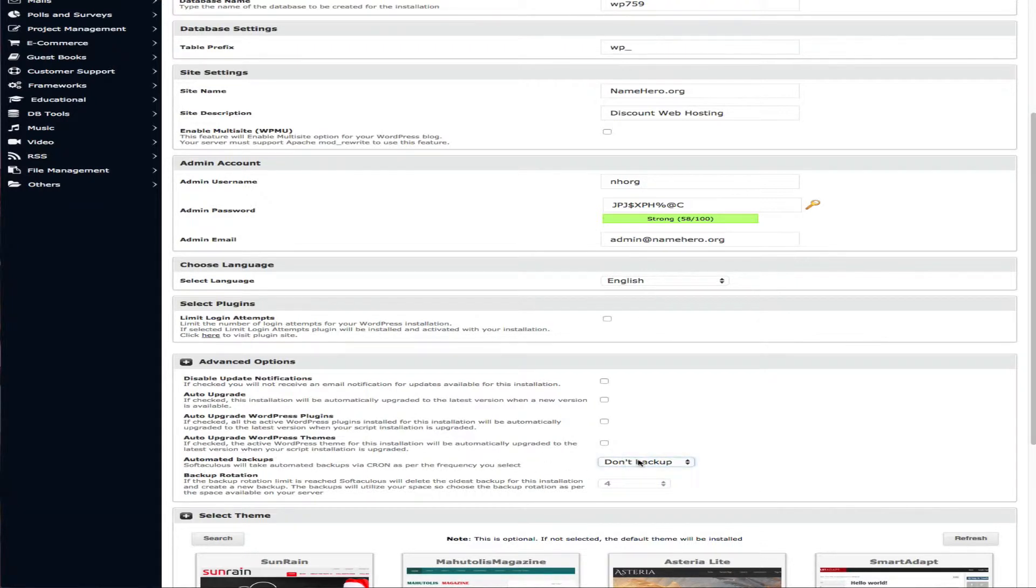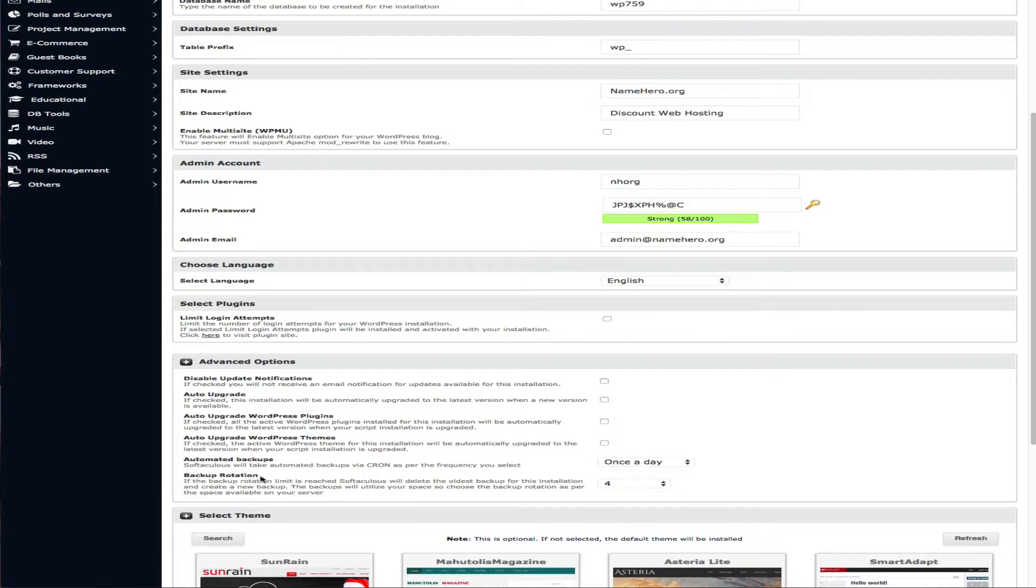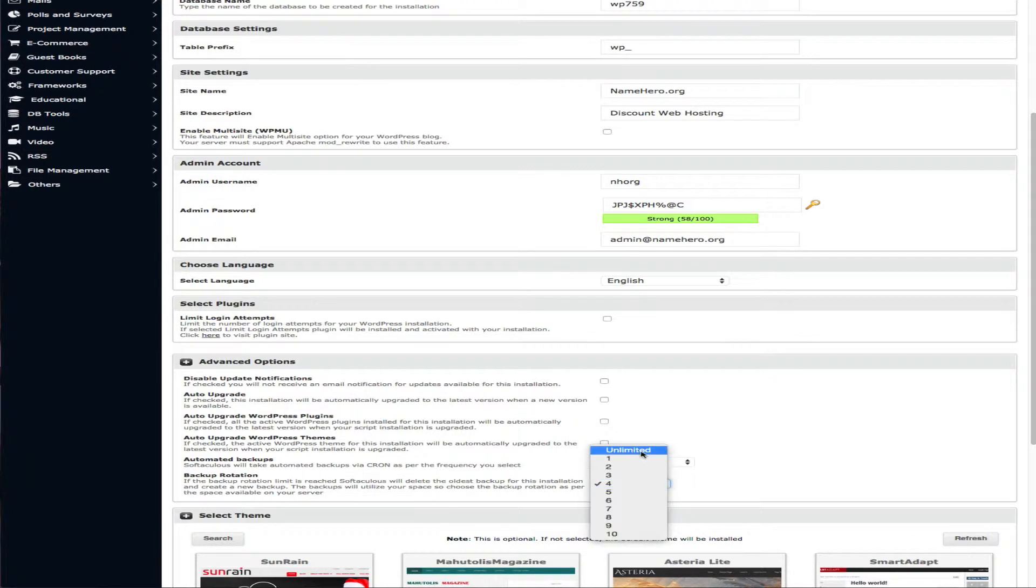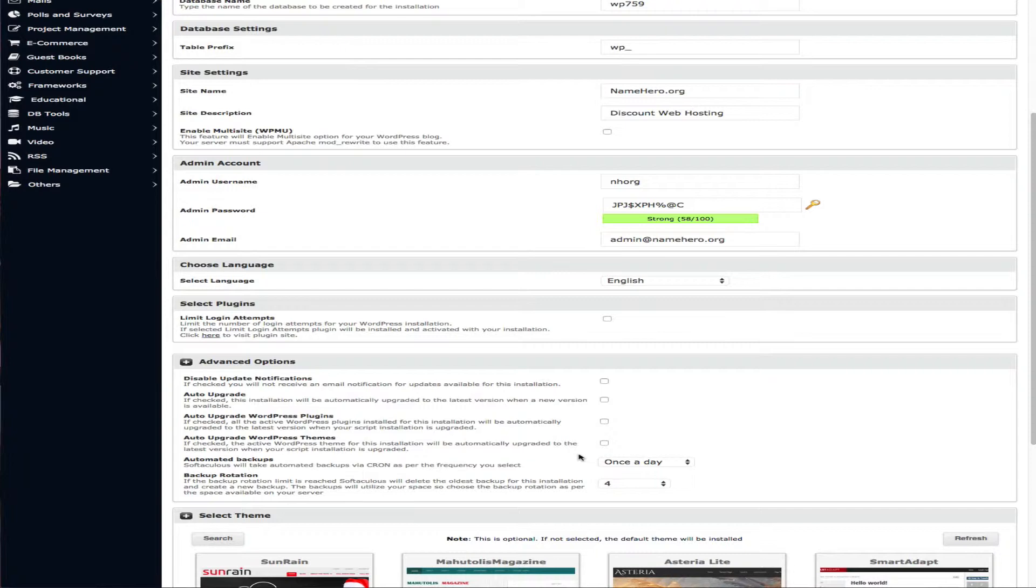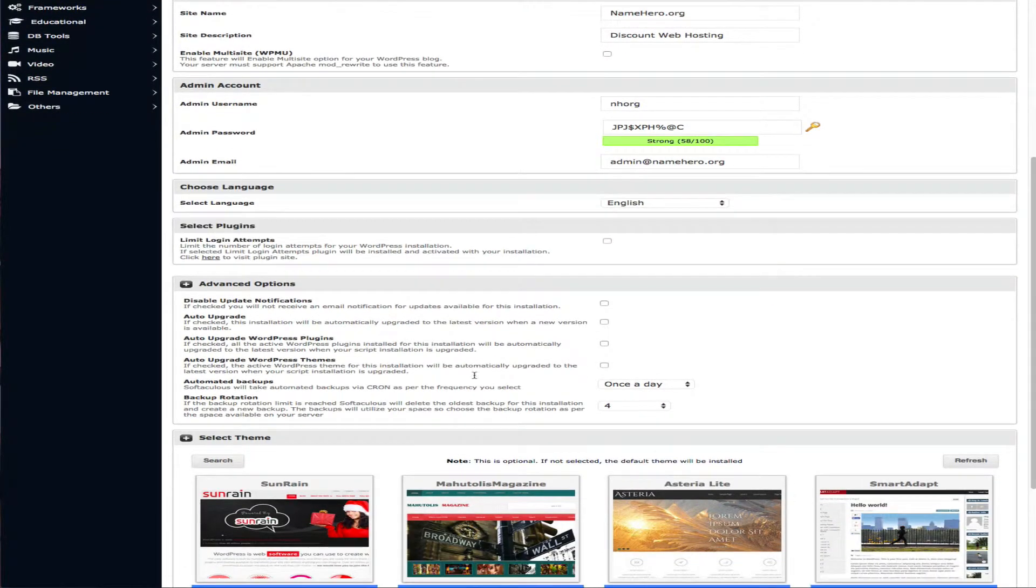Automated backups. This is really cool because this will actually back up your WordPress install for you. And it's going to back it up on the server. So if you accidentally make a mistake or something or lose some data then you just restore a backup. So you can do once a day, once a week, or once a month. So we'll select once a day here. Now you can see the rotation. Just how many that you want to keep. I don't recommend really doing unlimited because it's going to eat up a lot of your disk space with this. So really two, three, four. That's really good. It defaults to four. But really after four backups you're not going to really need any more than that.